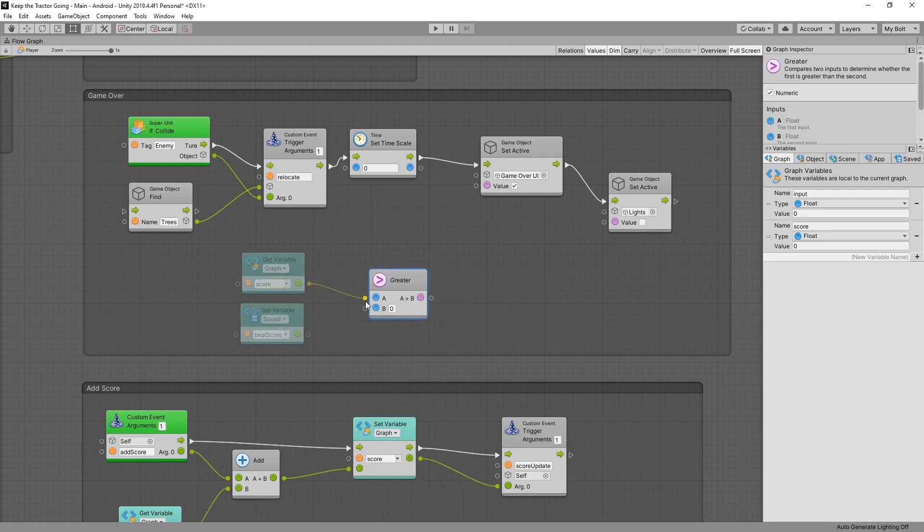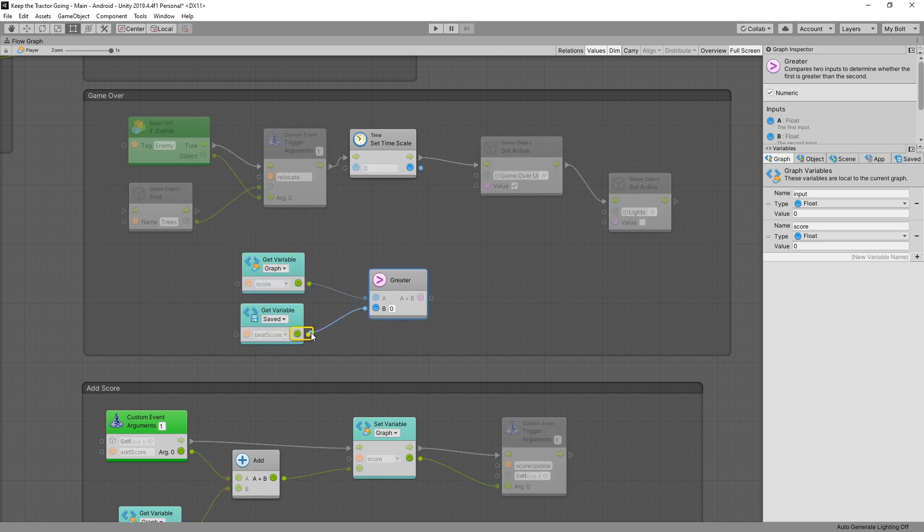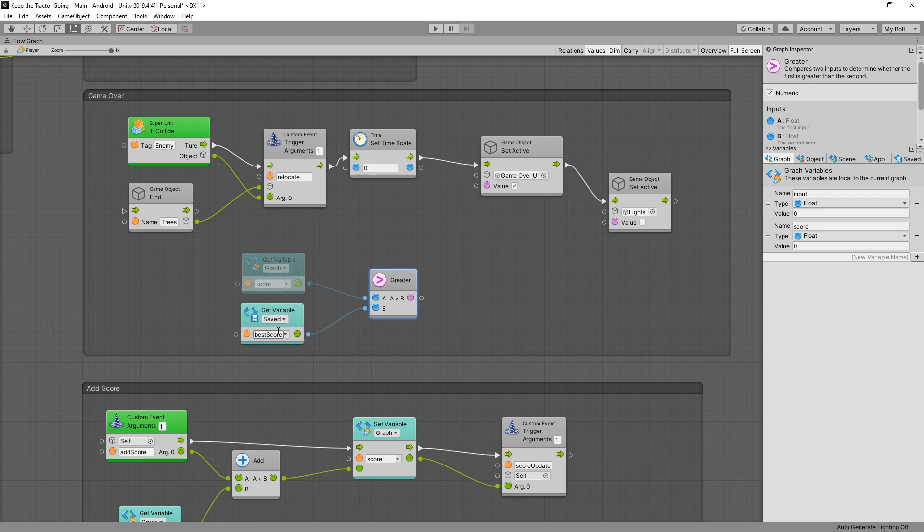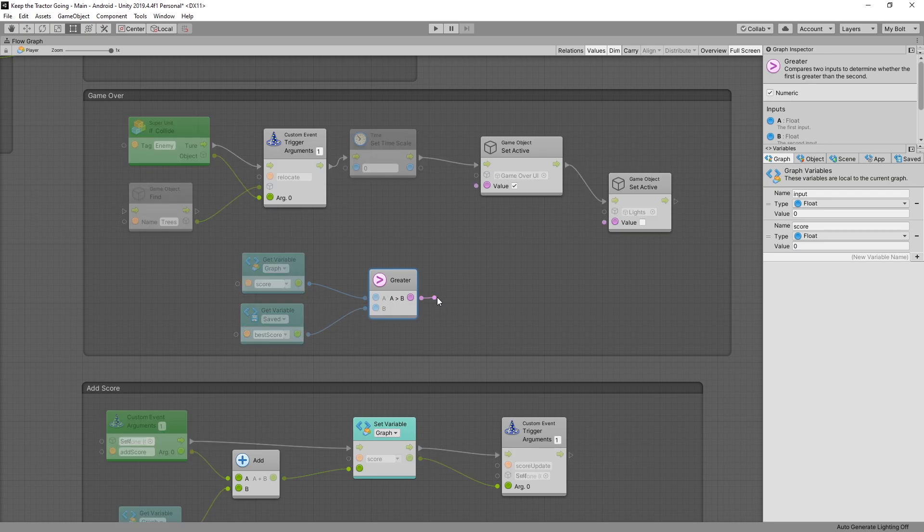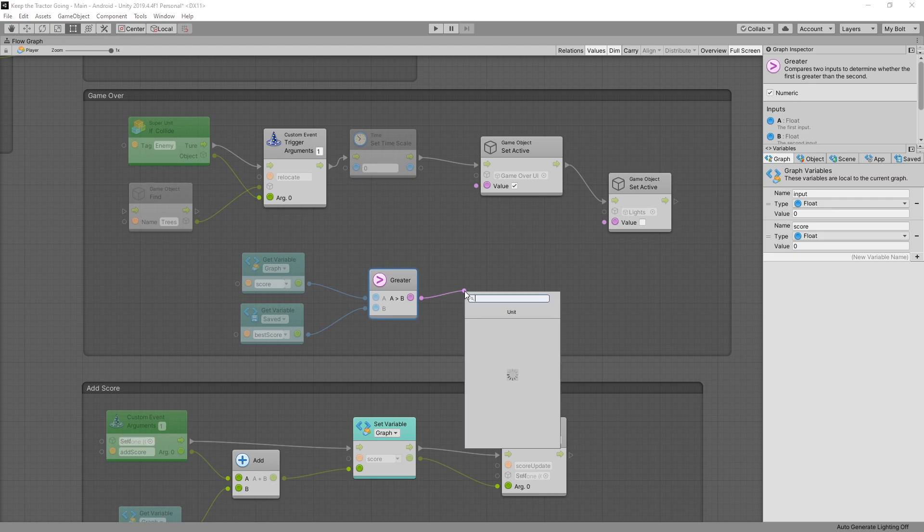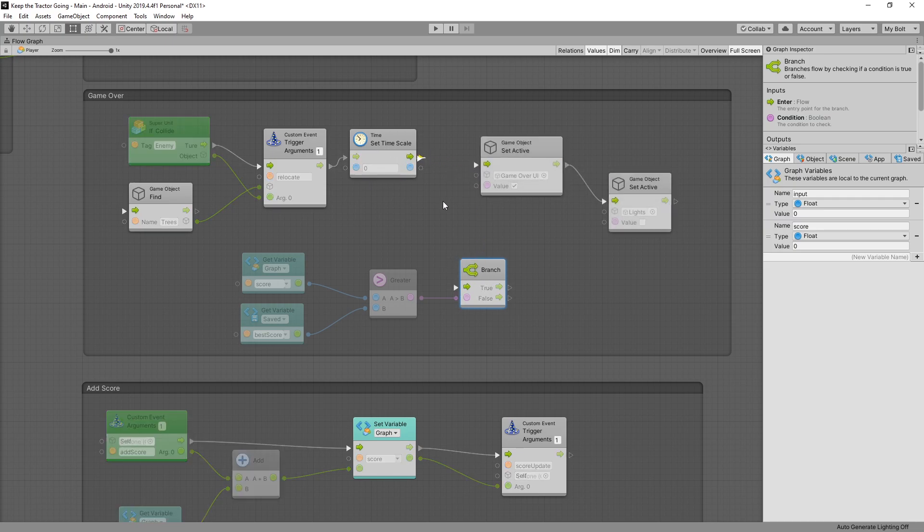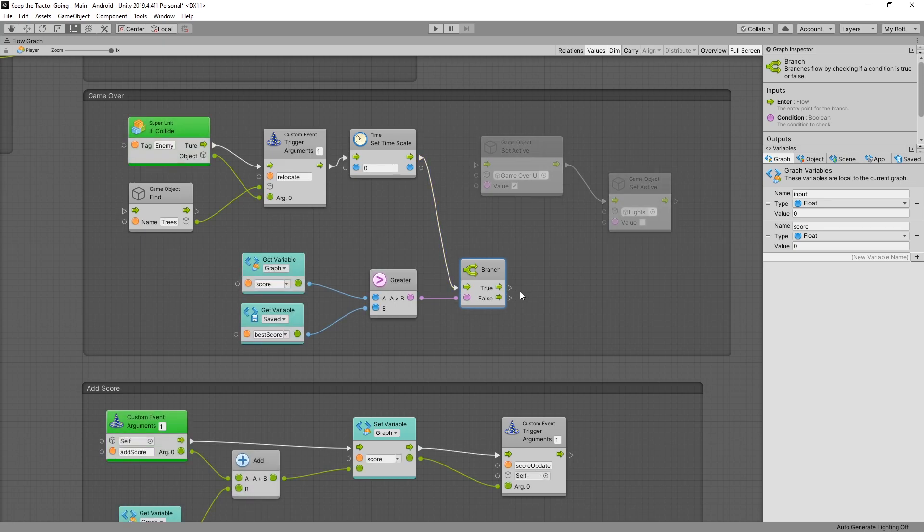So we'll connect A for score and for B we'll connect the best score and this node will return a boolean, so either true or false. True if our current score is greater than best score and false if that's not the case. So we can use that boolean to trigger a branch node and now in the flow where I want to add this logic is after I set the time scale to zero. So right here I'll add that logic.